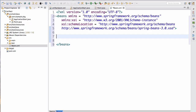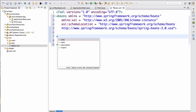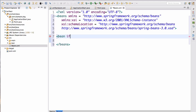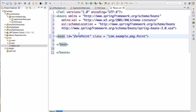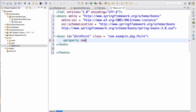Now that we have our source defined, we can add a bean. We'll set the id to 'zero point', then class equals com.example.pkg — and I need to add the Point class — so com.example.pkg.Point. Then we add a property with name equals 'x' and value equals zero.